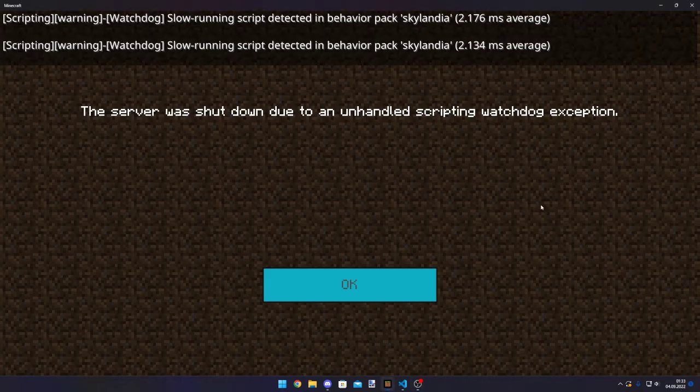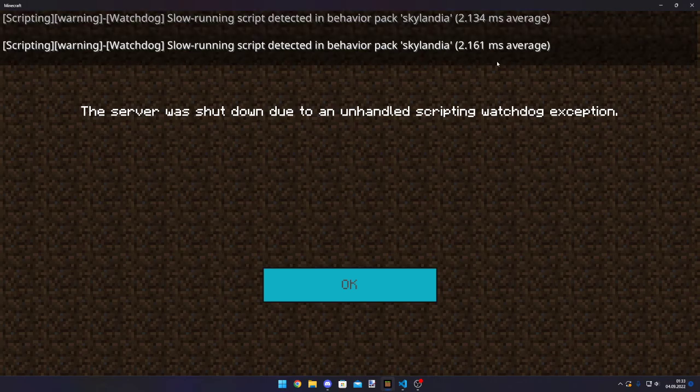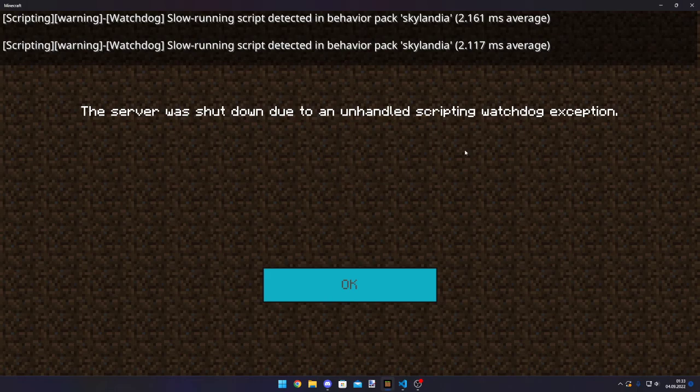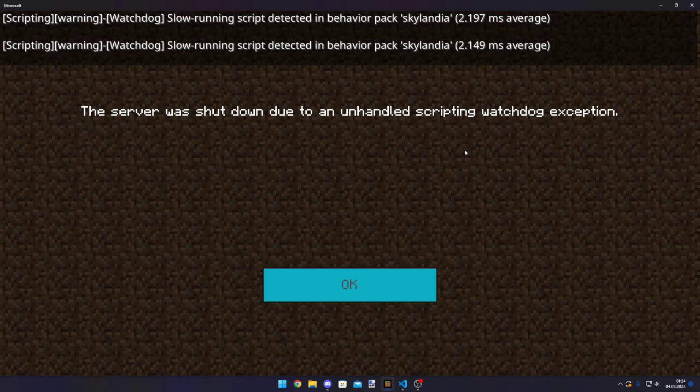As you can see on the top, slow running script detected in behavior pack Skylandia, right? But this actually doesn't crash the server. What crashes the server is if there is a hang or like a 3 second freeze. If the server freezes, then the server will stop.